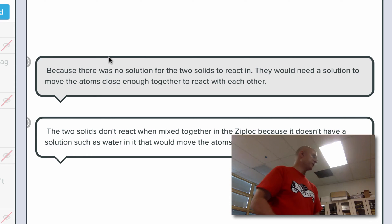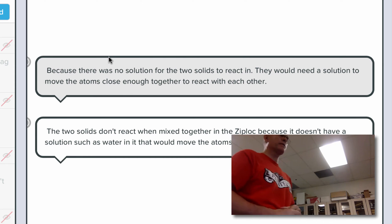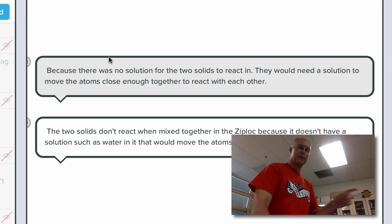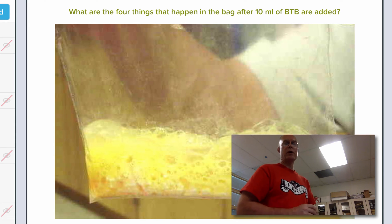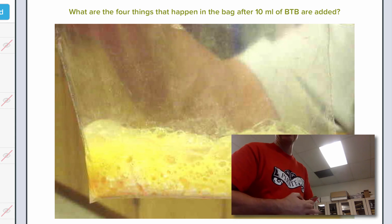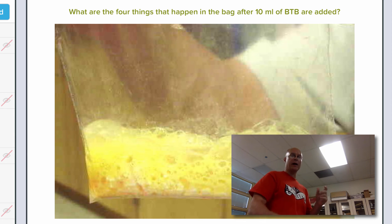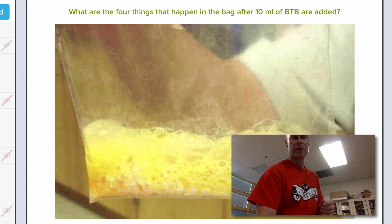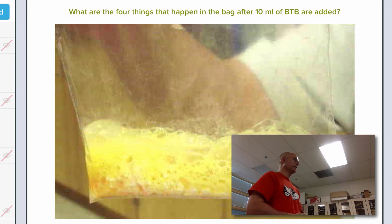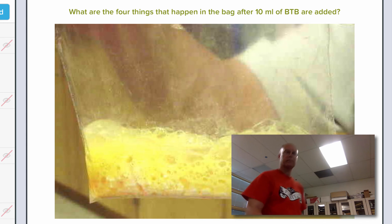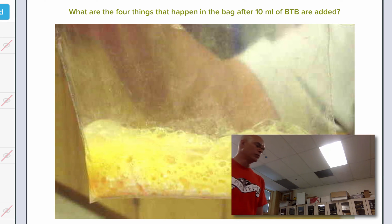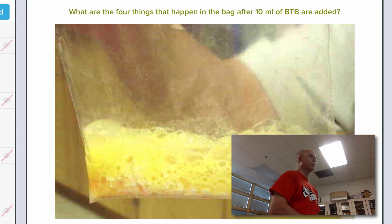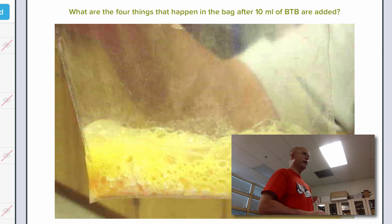Let's make use of our brains and think ahead about what is going to occur. Next question: what are the four things that are going to happen in the bag after 10 milliliters of bromothymol blue are added? Your answer could just be a list of four things.